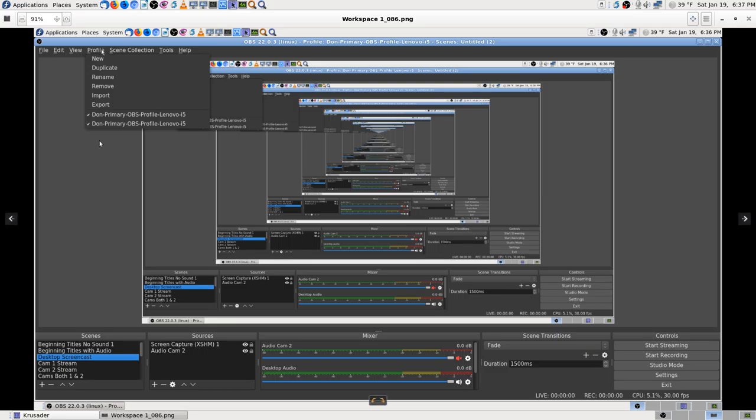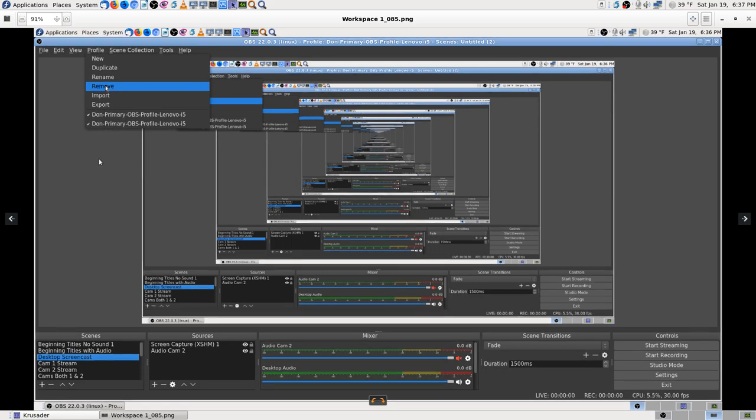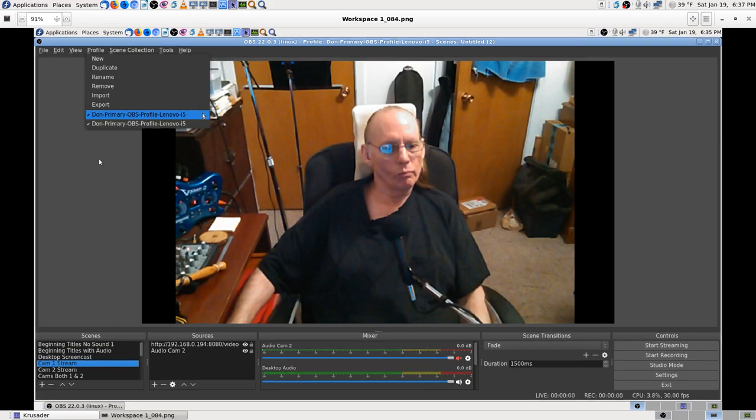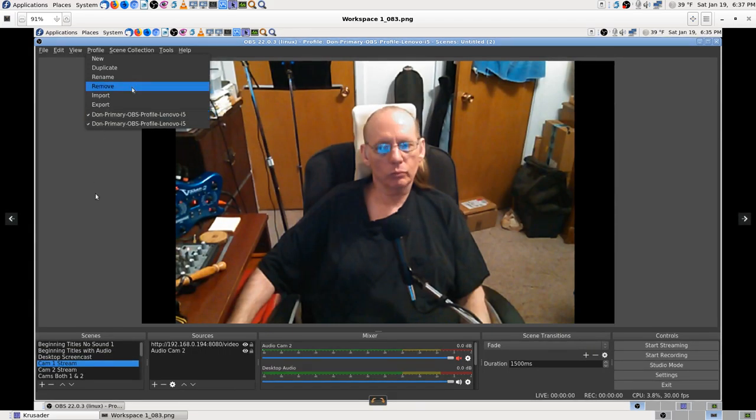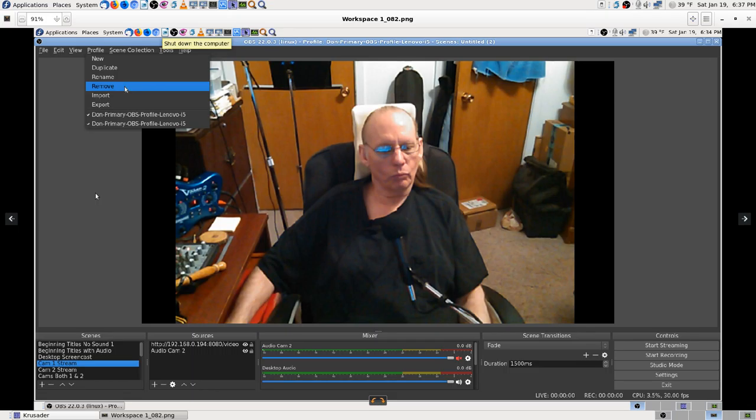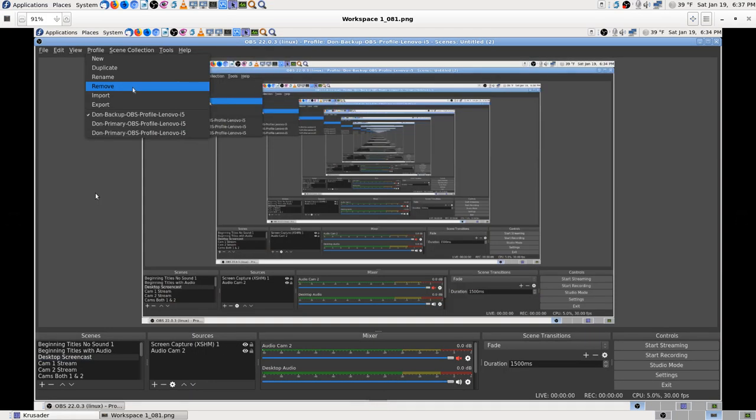You know what, I deleted that other one that said backup. I realized it was just a backup profile. It wasn't a backup stream profile, might have been. Anyway, I don't know why I did that. It's just weird that they have two.